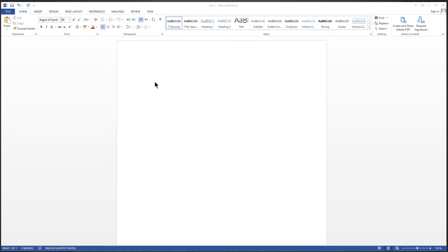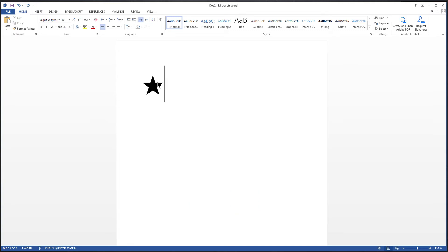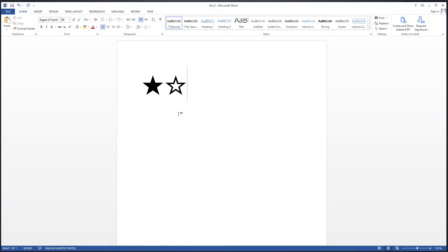Press the Num Lock key to activate the numeric key section of your keyboard. Press and hold the Alt key. While the Alt key is pressed, type 9733, release the Alt key, and the black star symbol will appear. Now press and hold the Alt key, then type 9734, release the Alt key, and the white star symbol will appear.